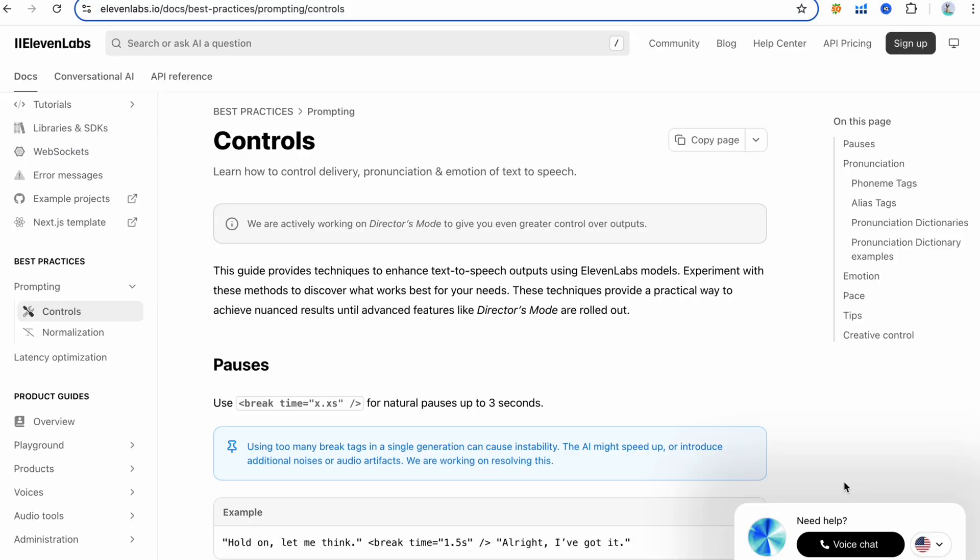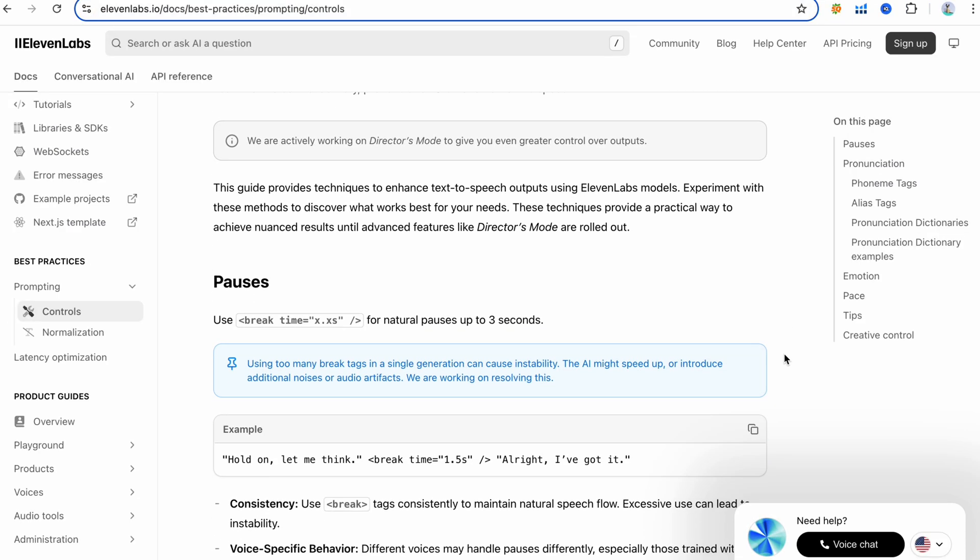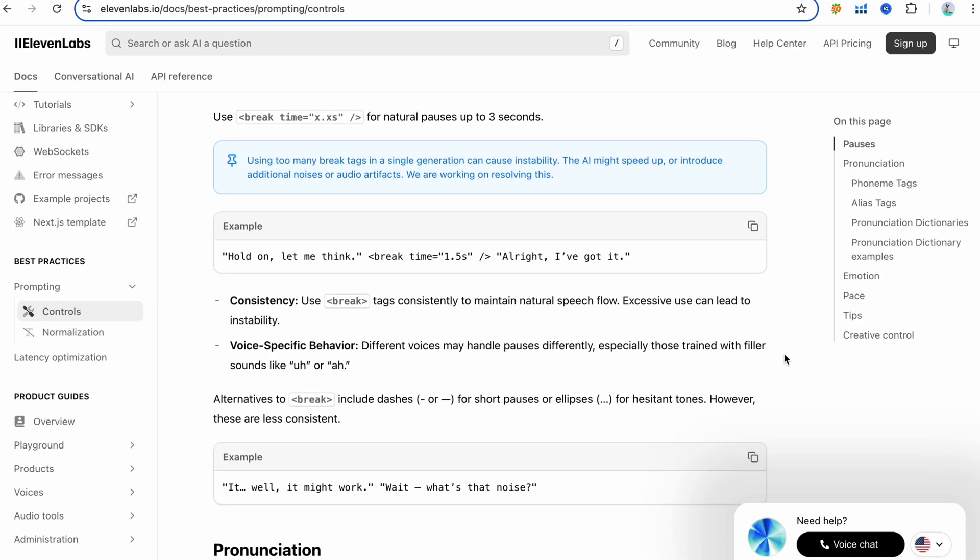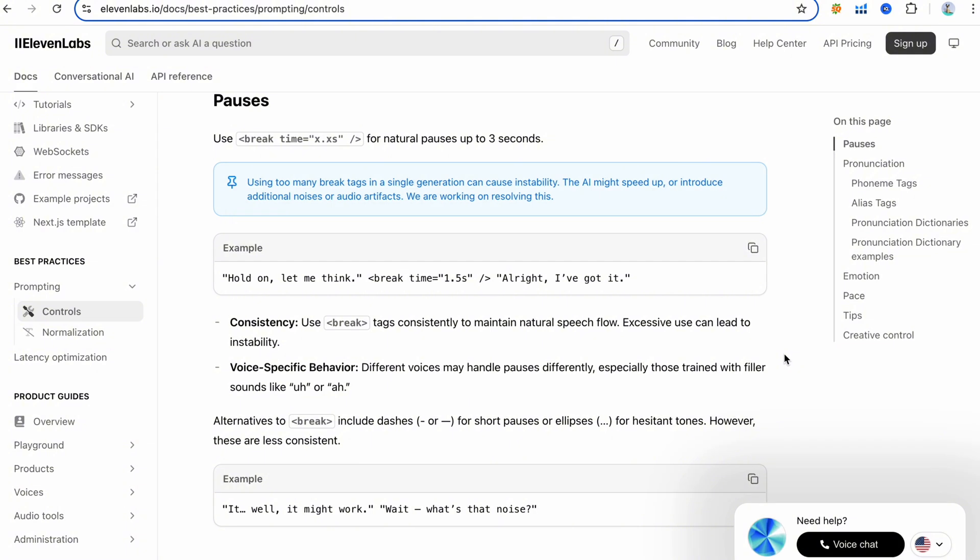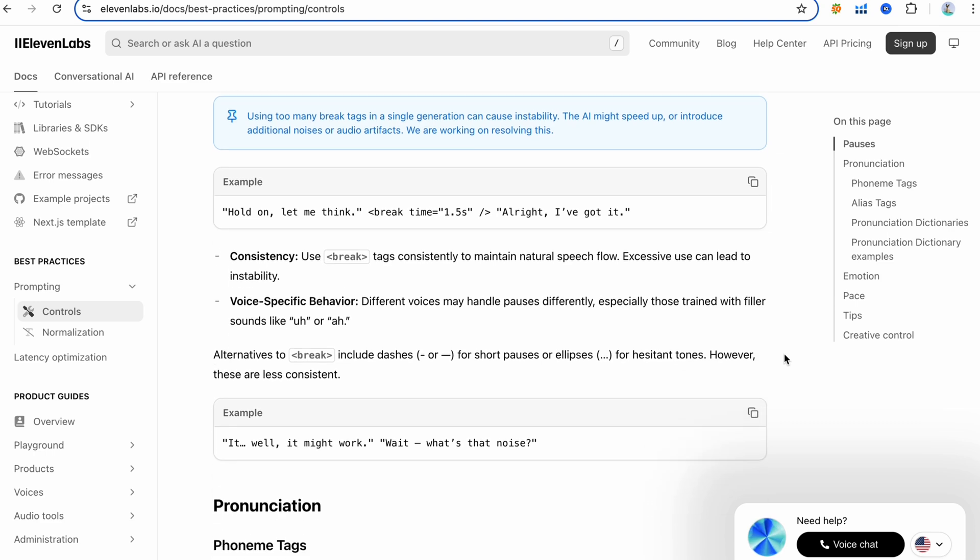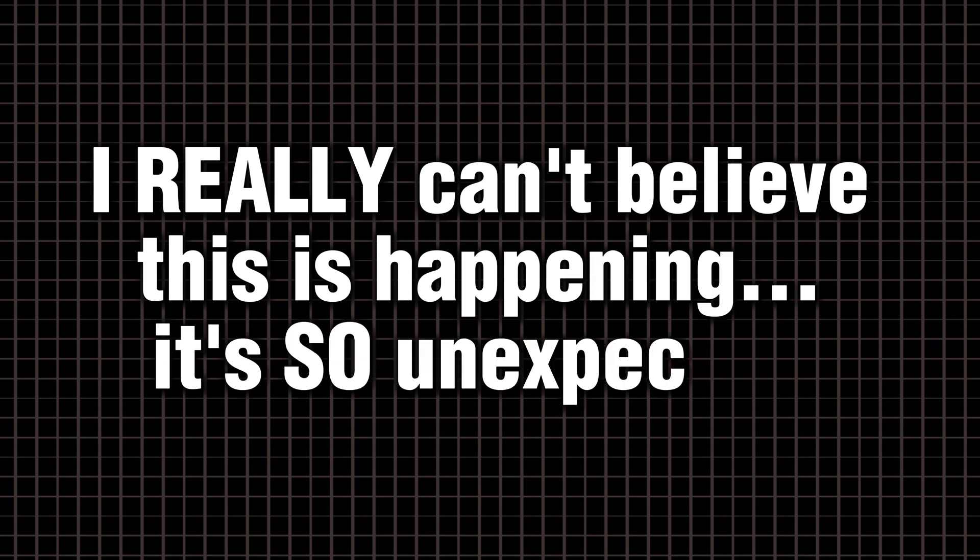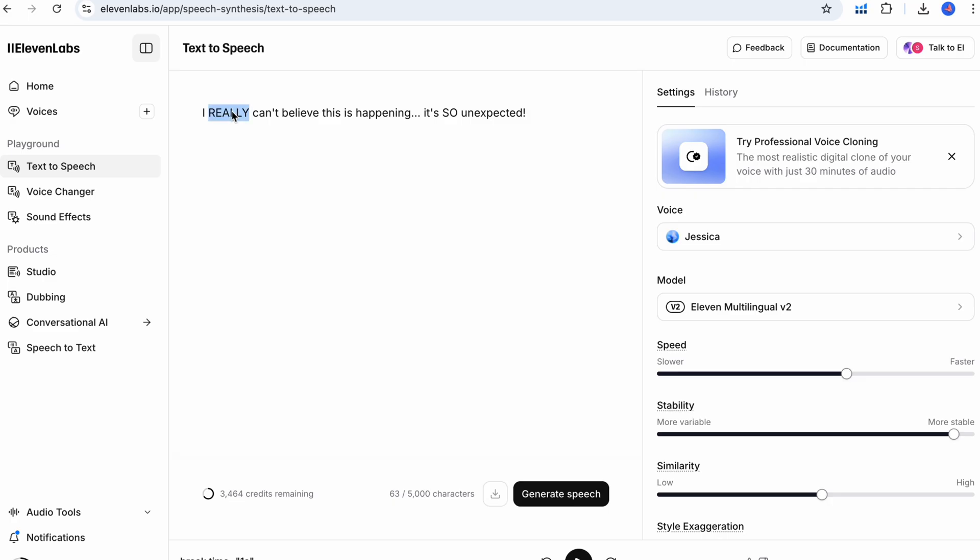In fact, Eleven Labs suggests formatting speech with strategic pauses and emphasis on key points. Use that idea. Put high energy words at different points, not all clustered. Practice a sentence like, I really can't believe this is happening. It's so unexpected. You naturally put emphasis on really at the start and so near the end.